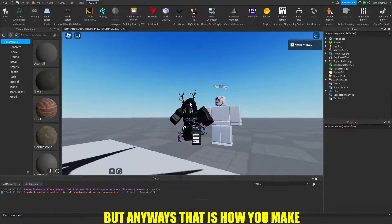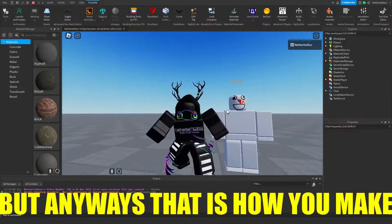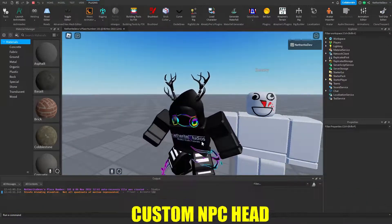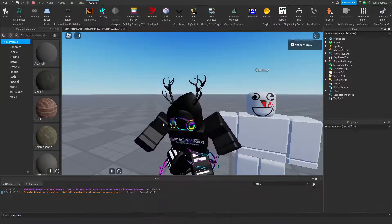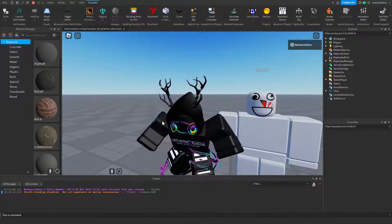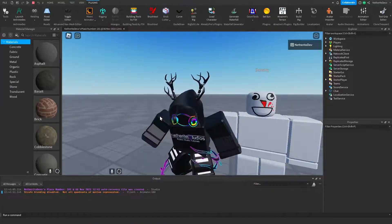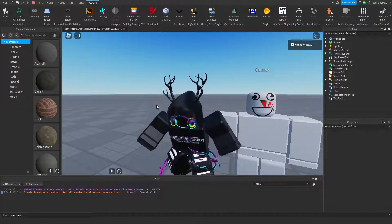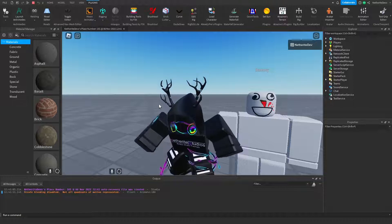Anyways, that is how you make your own custom NPC head. If you want to learn how to import an NPC head from the Roblox marketplace, click on this video to the left right here.